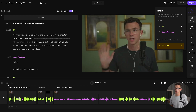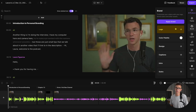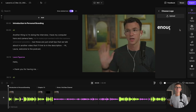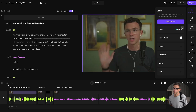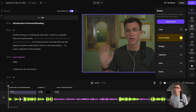We have me, Laura, and the AI voice. Within branding, you have a bunch of options. So we could add a logo — this is for Greater Than Enough, our personal finance channel. You can choose the position and change the opacity. You can see it shows up here in the top right-hand corner. Let's get rid of it though. We also have a color palette, design options, captions, intro, and outro.